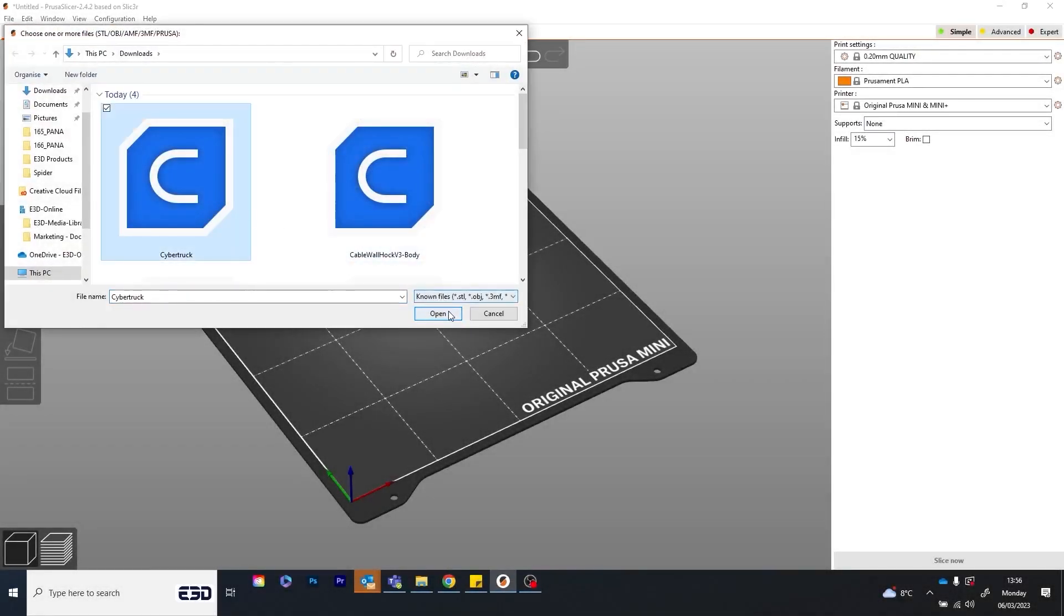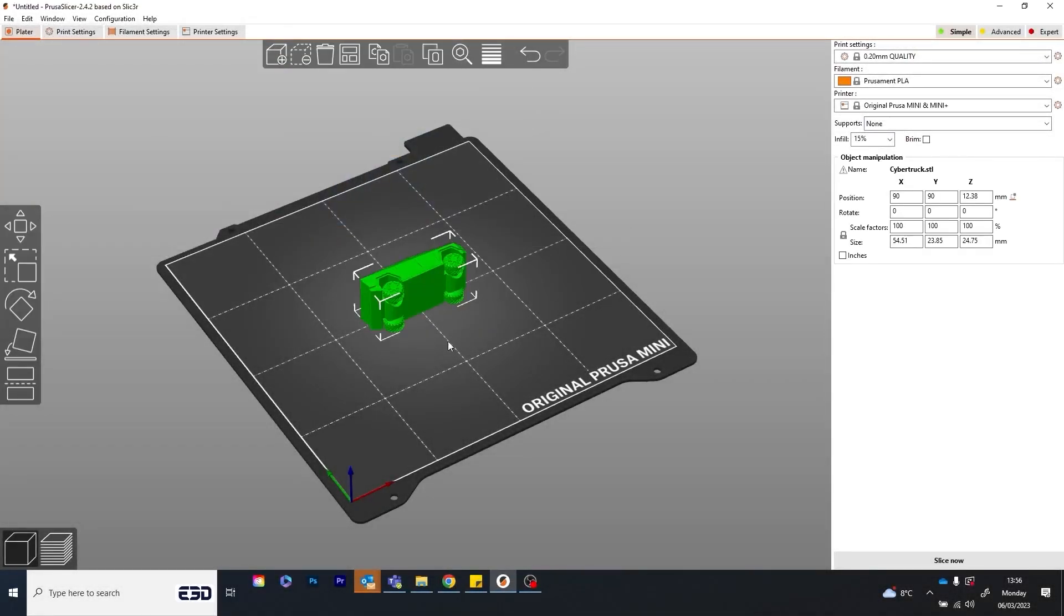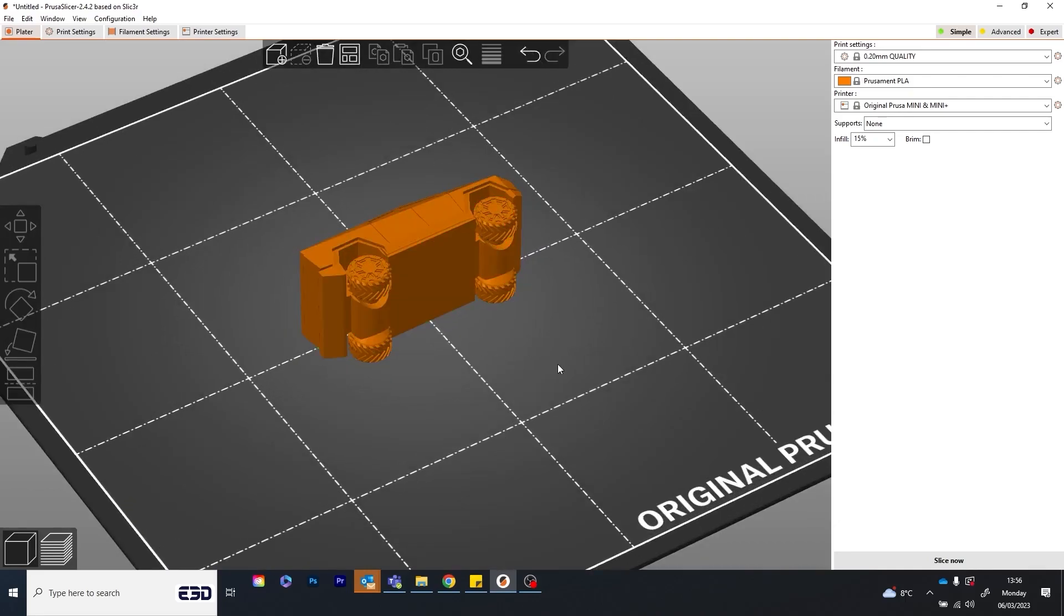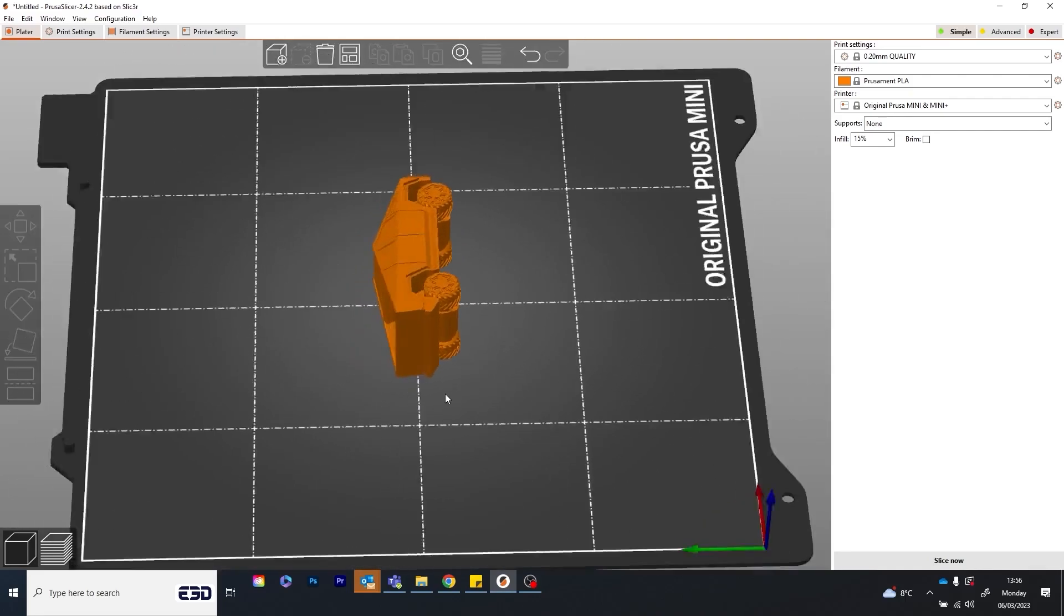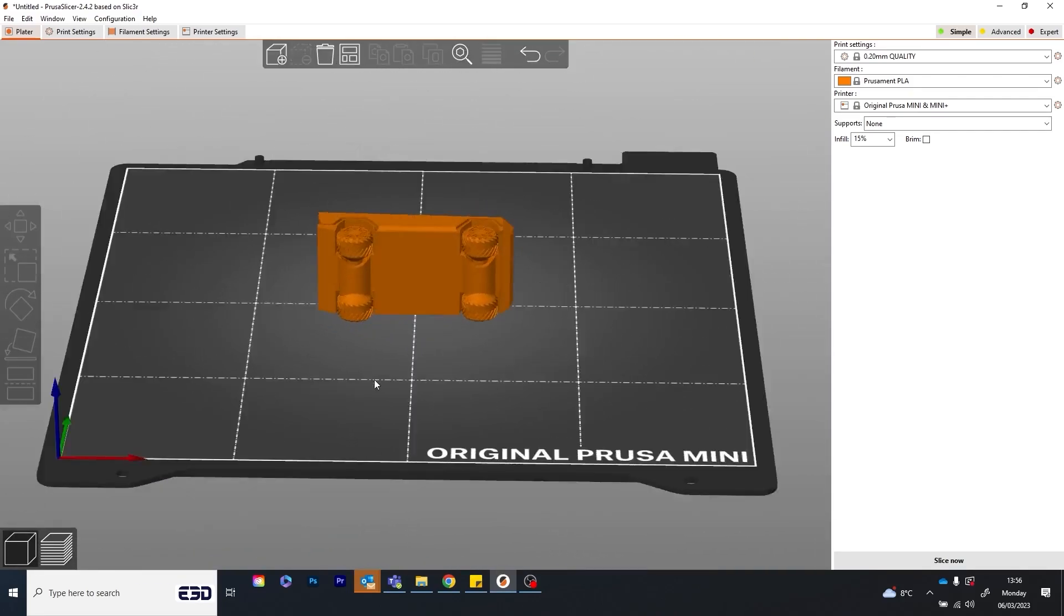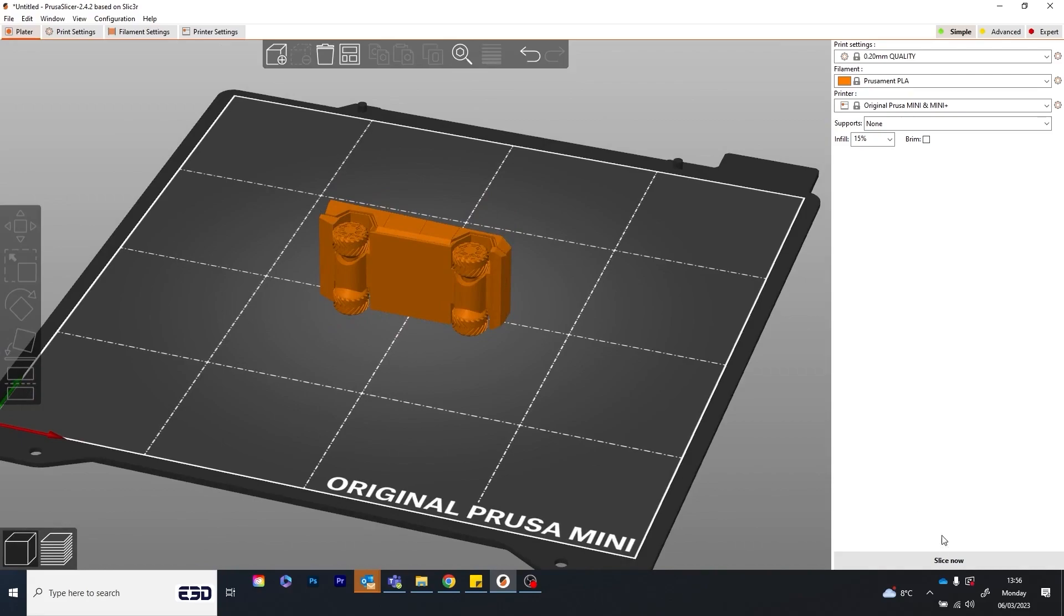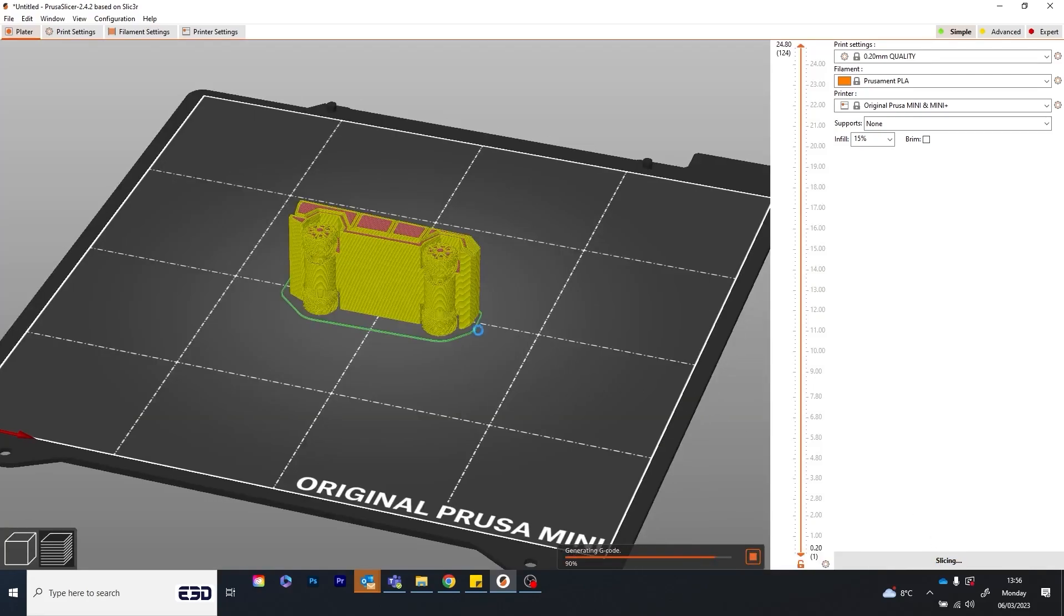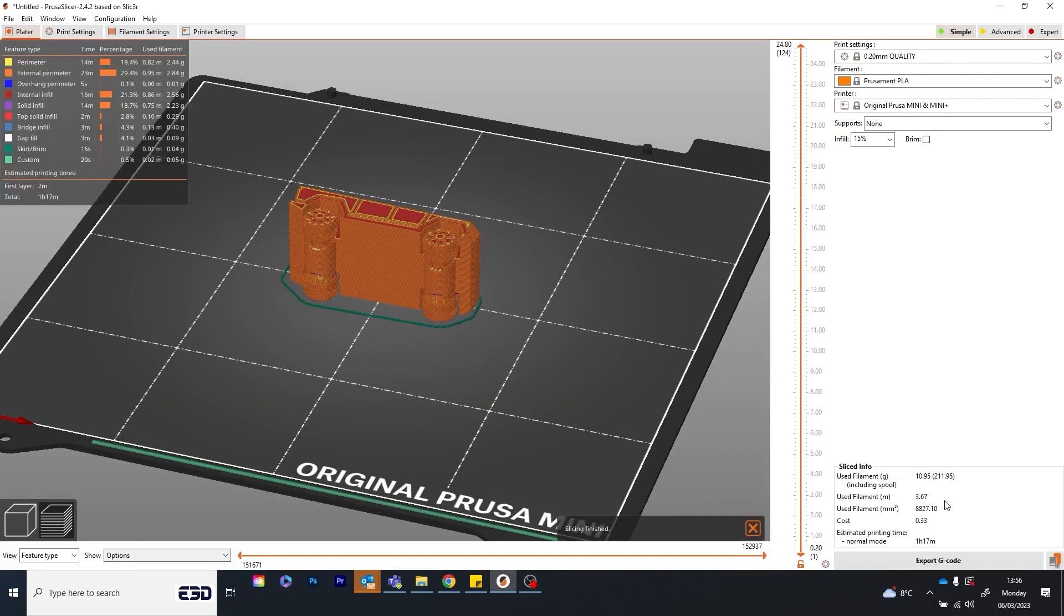In this video we're going to show you why you should be swapping nozzles between prints. This is being printed with a 0.4 nozzle which is the default size for almost all 3D printers.